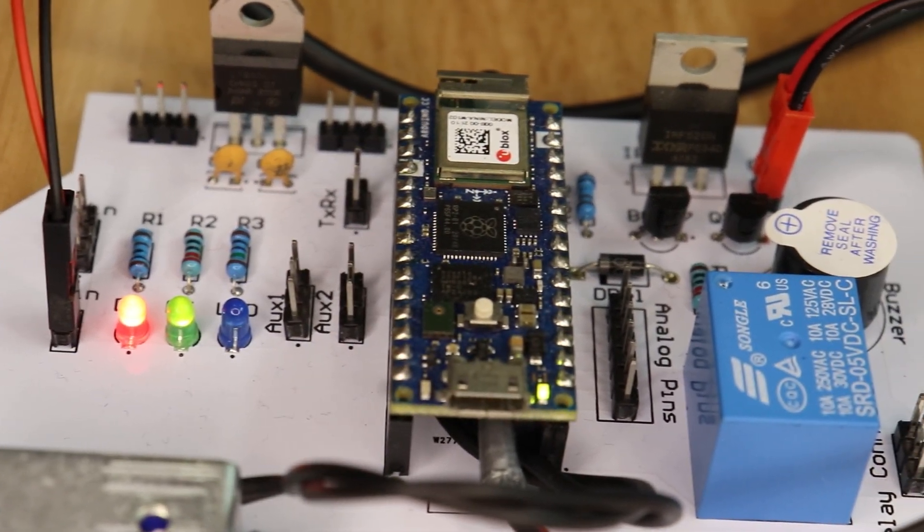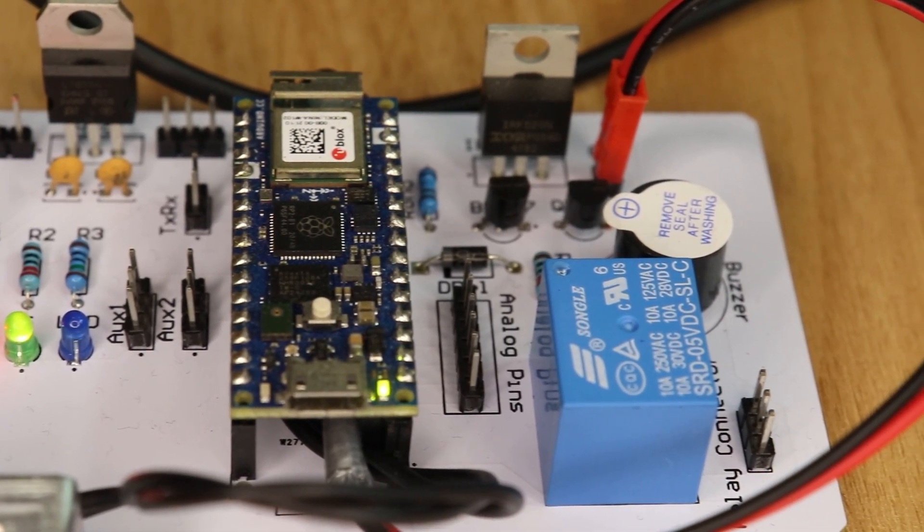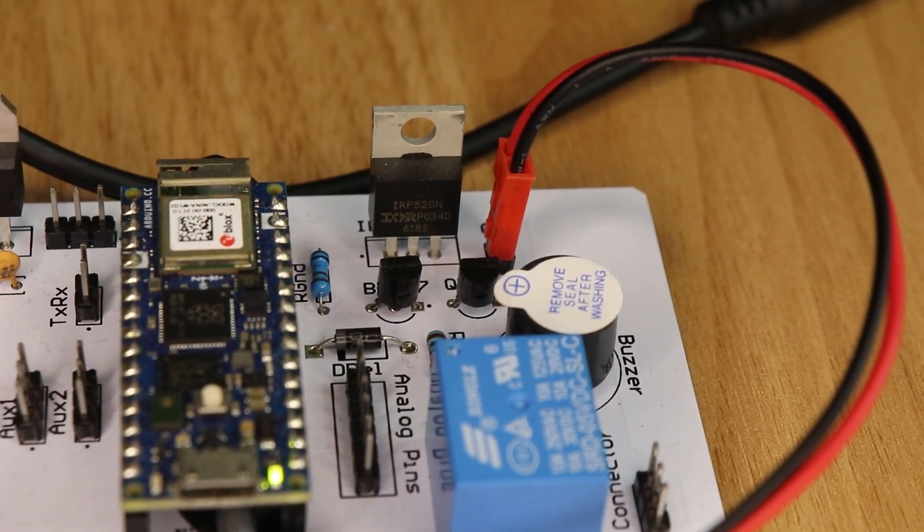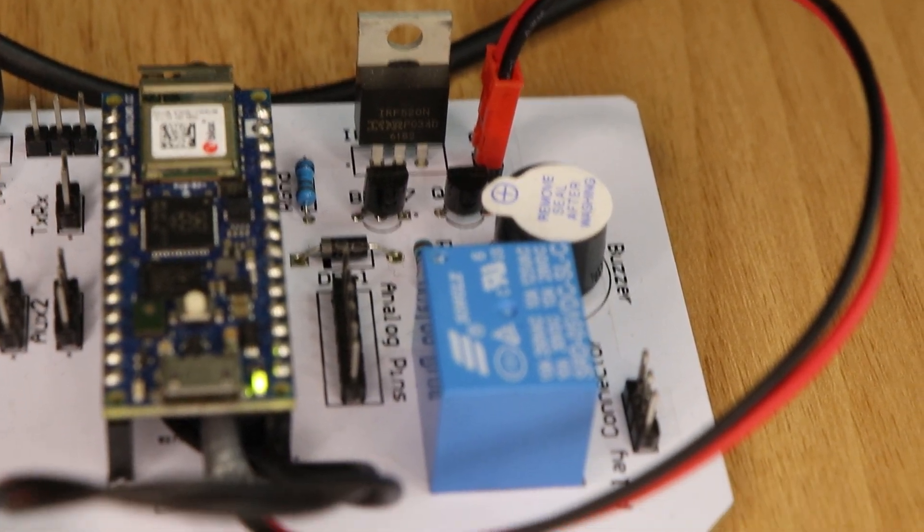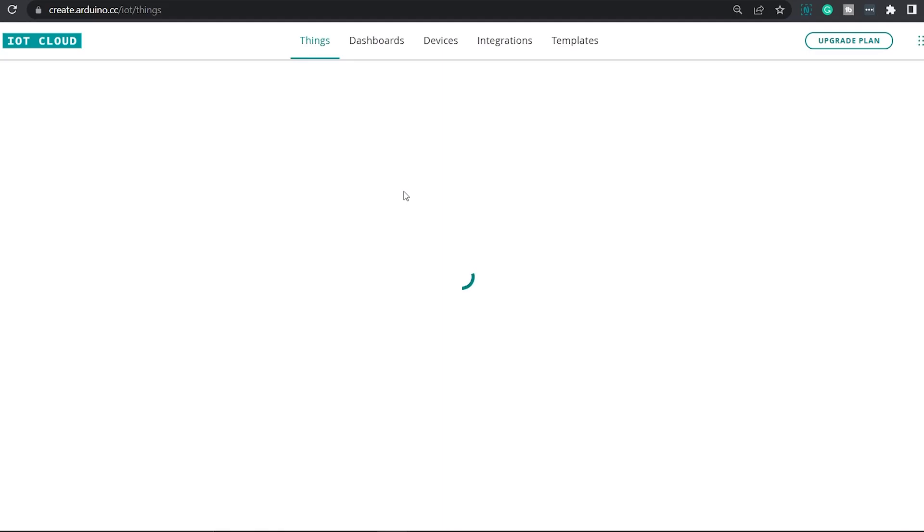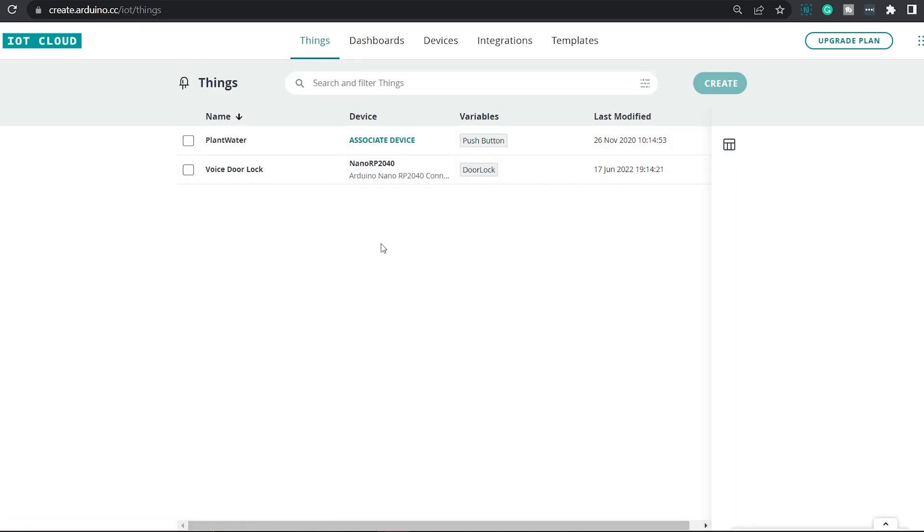Now, let's get down to the software part. Here, I'll be programming the board using Arduino IoT Cloud. The first thing to do is log into Arduino IoT Cloud Platform. When you log in, you should be able to see a screen somewhat like this. And here under things, you should be able to see all the projects that you have worked on before, all the projects that you have created.